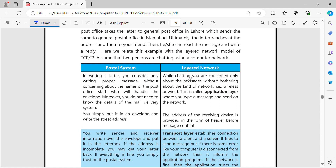You are concerned only about the message, whether you have a wireless device or a wired device. In the application layer, you type a message and send it to the network. Just as when writing a letter, you focus only on writing the proper message without concern about which post office handles it or which staff will process it.